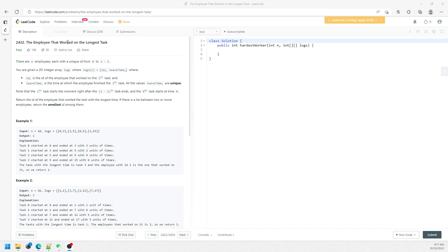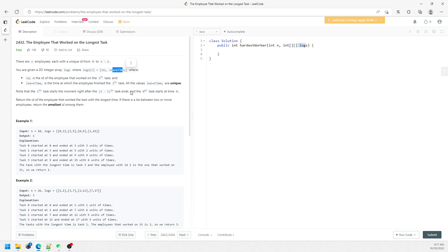Hi, this question is the employee that works on the longest task. So you are given N employees and then a 2D array. You don't actually need to take care of the N, just worry about the 2D array. The first index is going to be ID, the second index is going to be leave time.